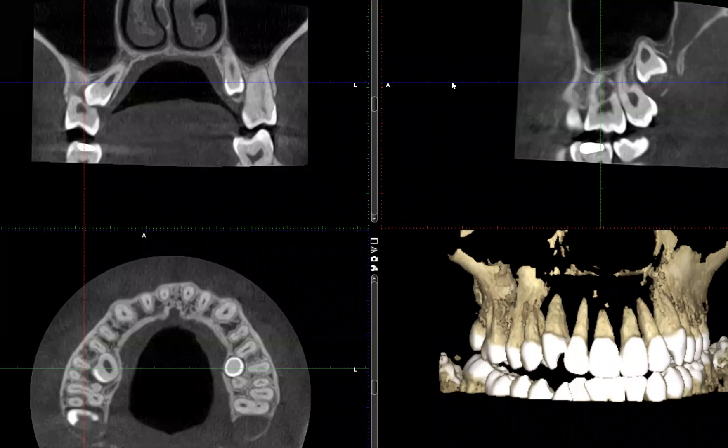So in today's case, you're seeing a 15-year-old patient with two supernumeraries — not just one, but two supernumeraries. So let's find out where they are and what they are doing to the surrounding structures.